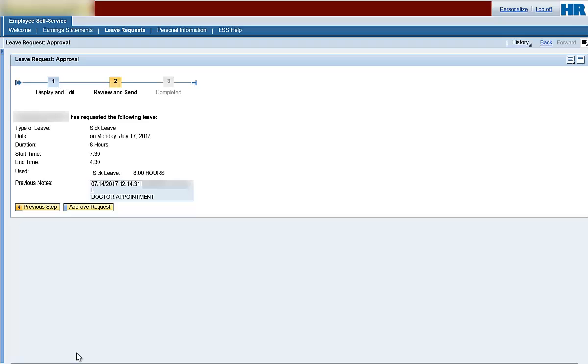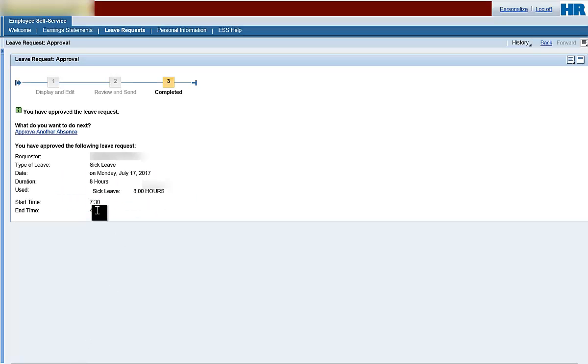If everything looks accurate, click Approve Request. Note, the number blocks at the top of the page have advanced to Step 3, Completed. You have approved the leave request. An email will be sent to the leave requester confirming the approval status of the leave request.